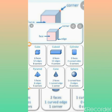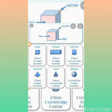The 3D shapes have three dimensions. They are: cube, cuboid, cylinder, cone, and sphere. Each 3D shape has certain properties — the shape contains a certain number of faces, edges, and corners.